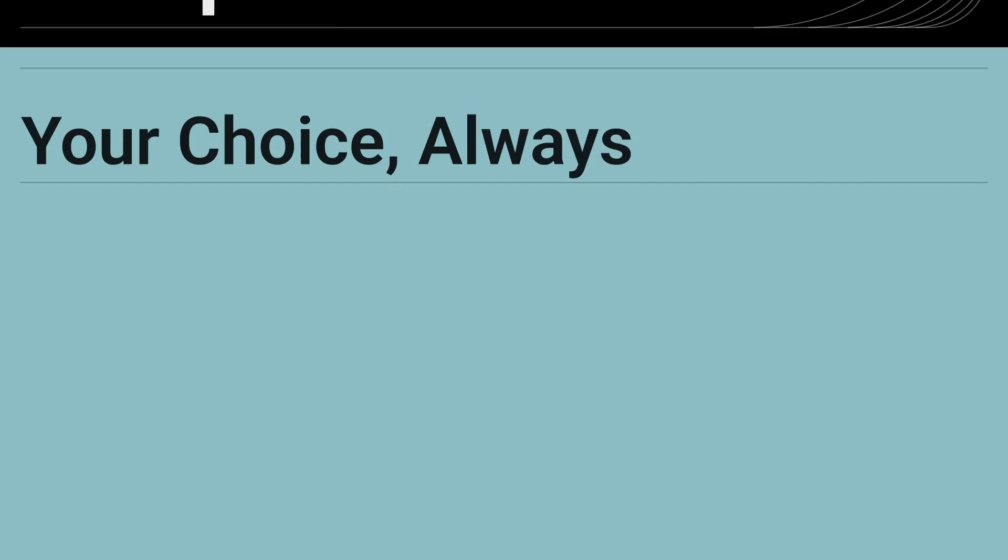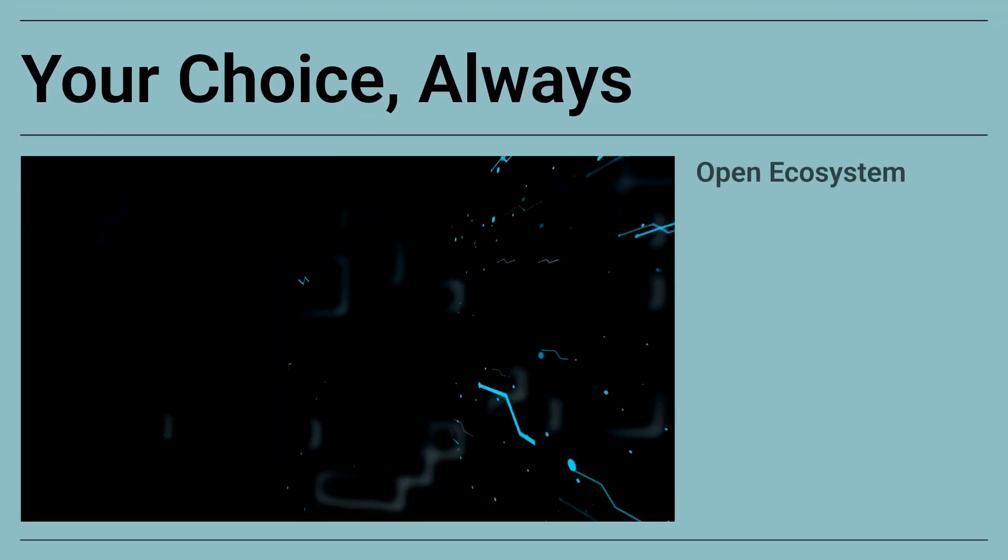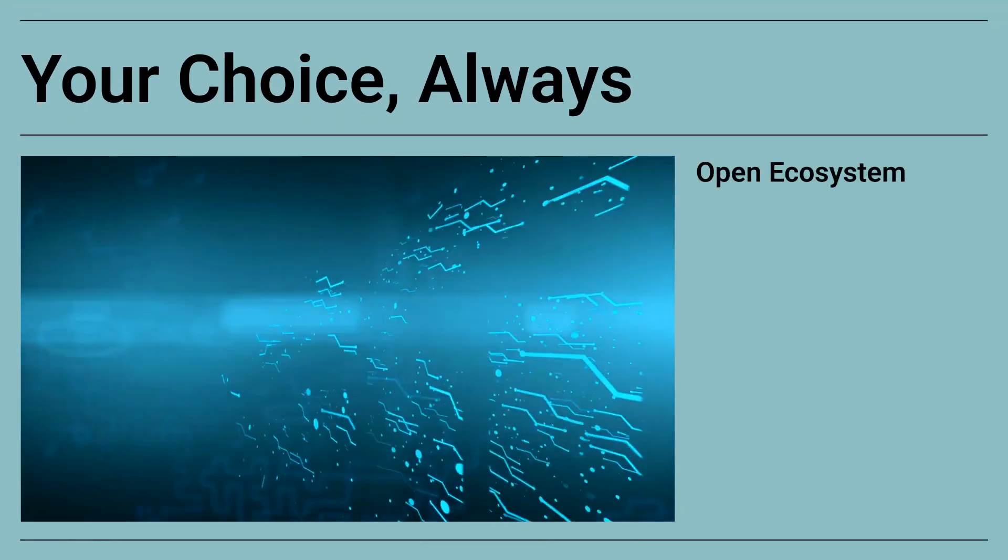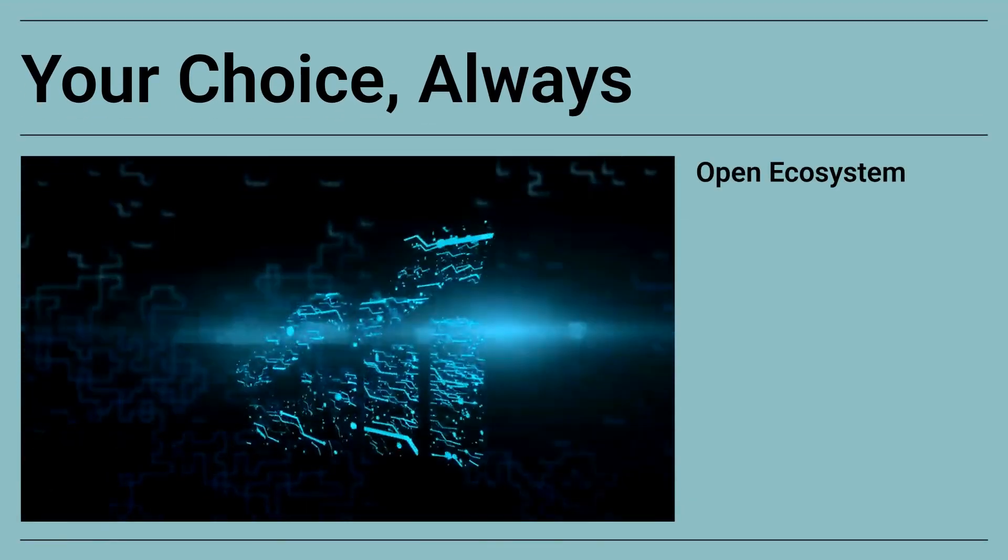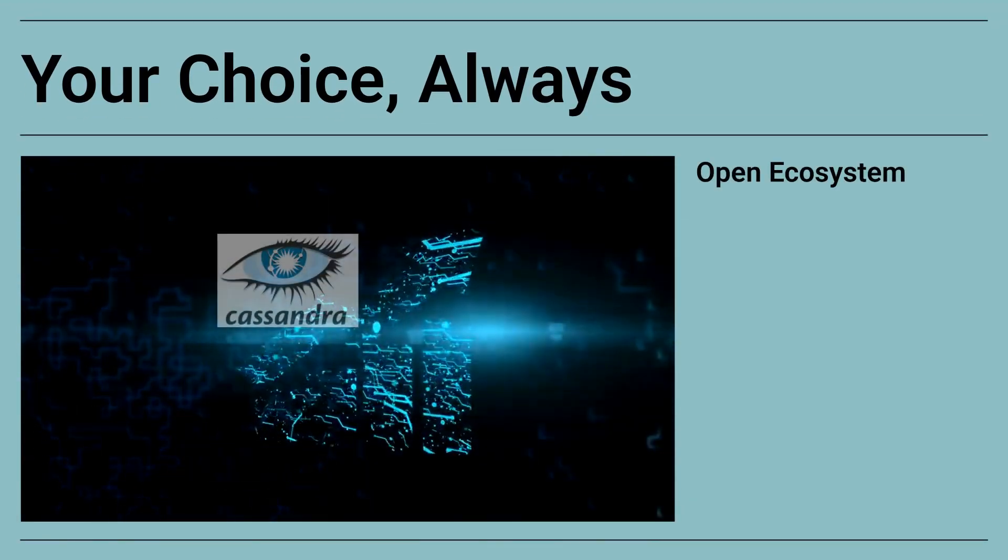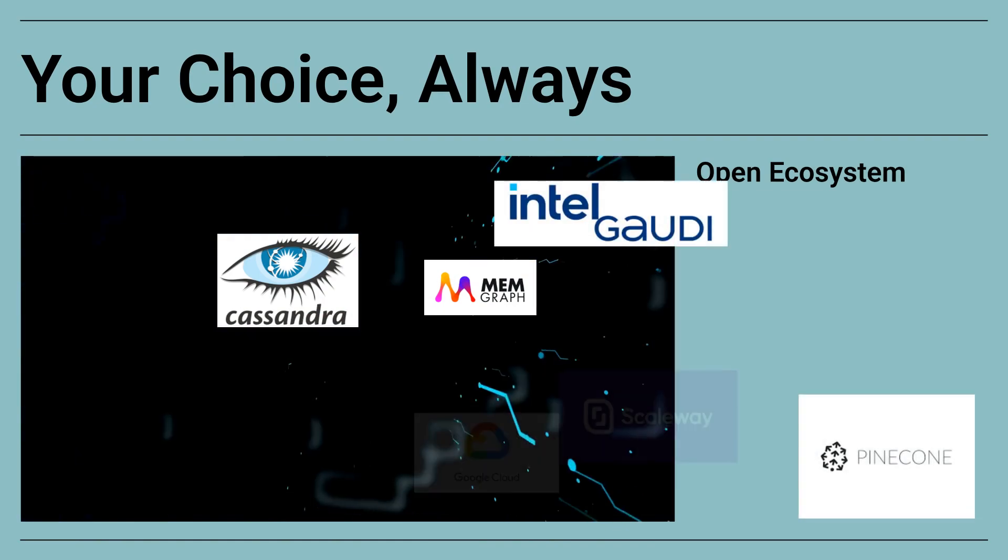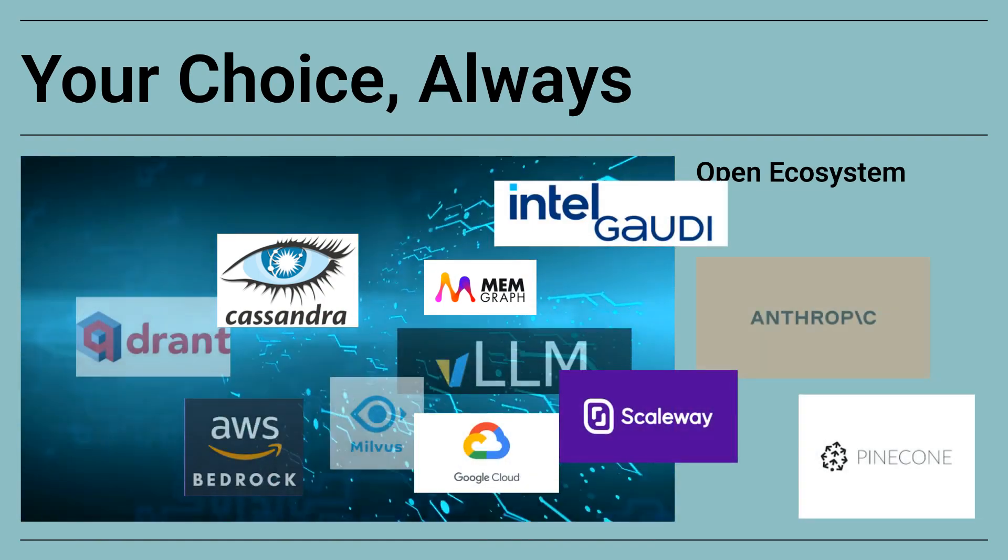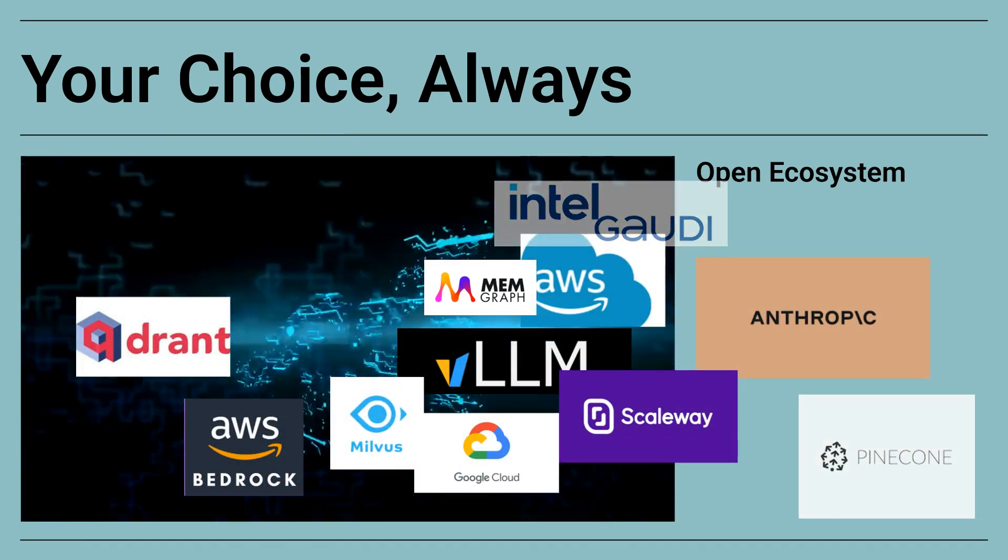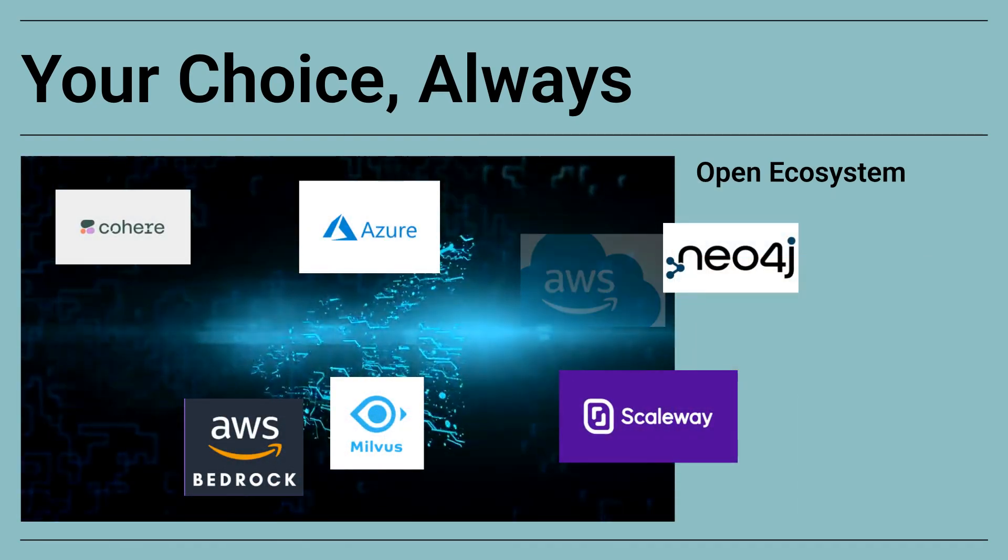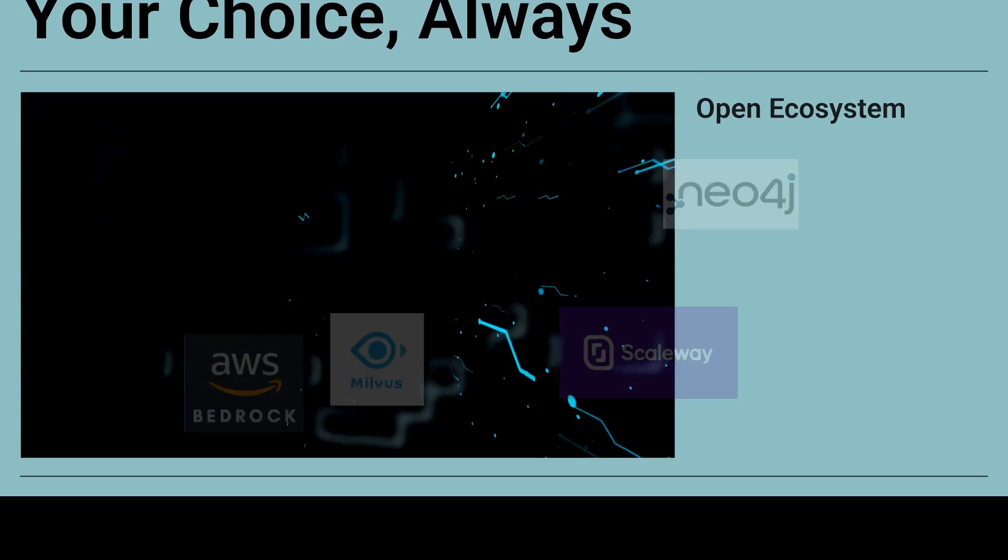Another critical benefit is true vendor independence, giving you ultimate control over your AI stack. TrustGraph's architectural patterns are designed to eliminate vendor lock-in completely. You can integrate with any LLM, any vector database, and any graph database. Your choice, always.